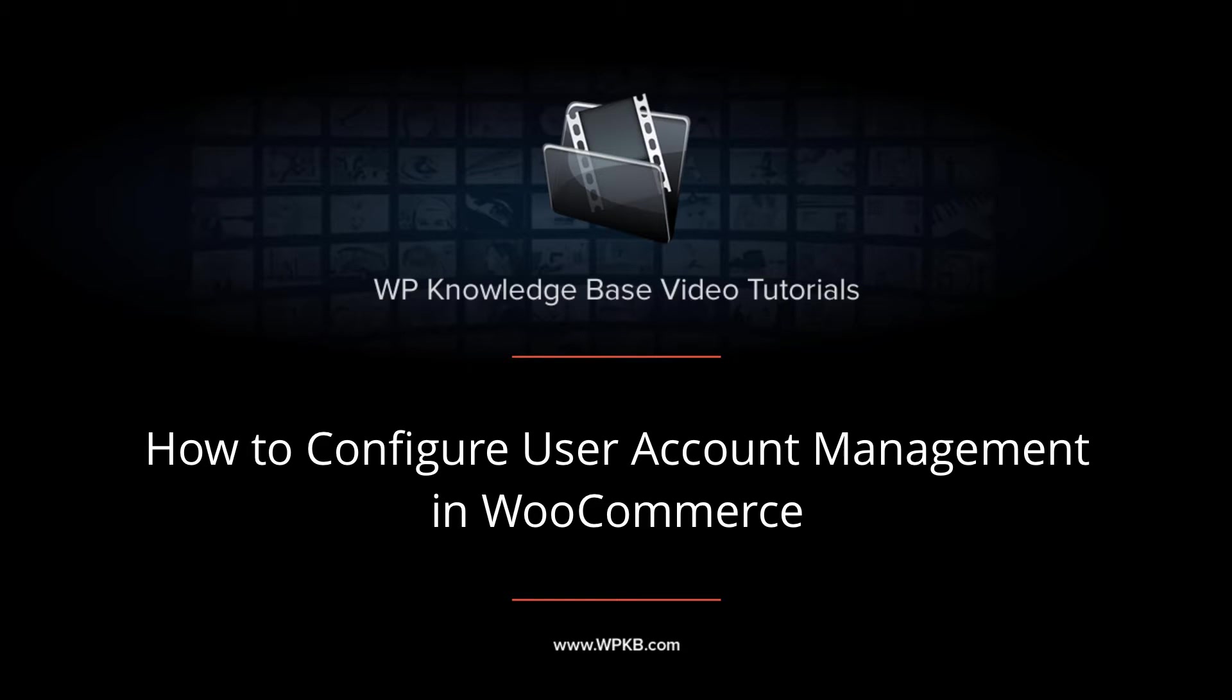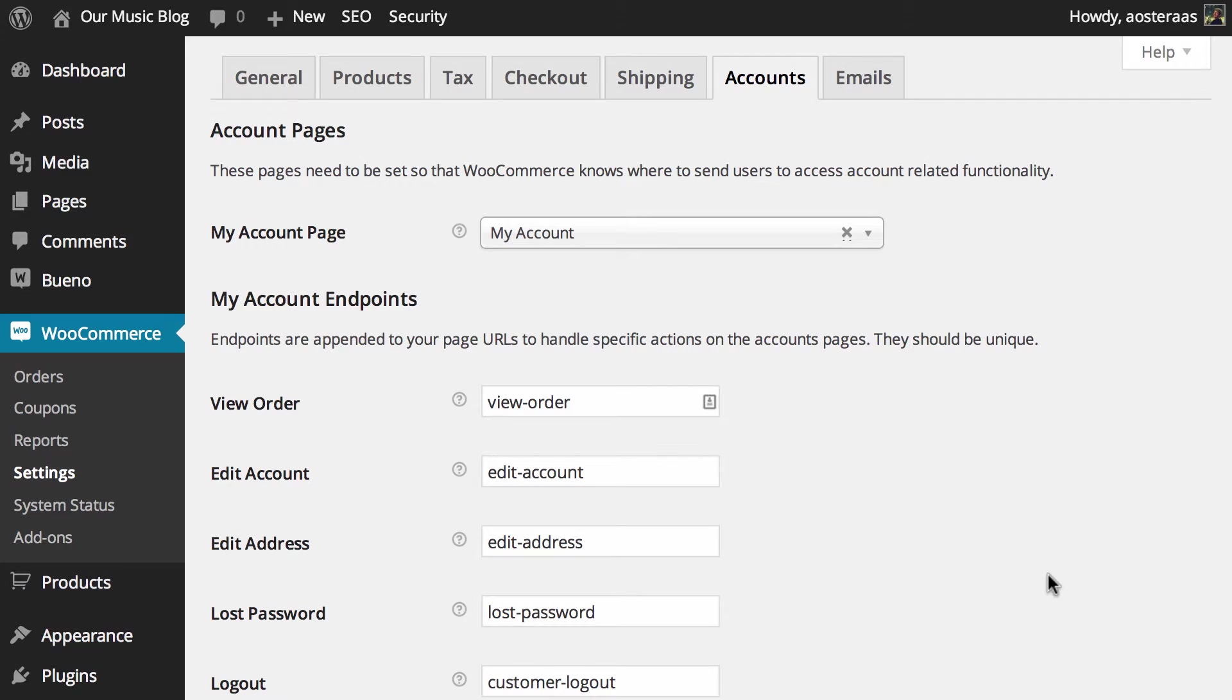Hey everyone, it's Aaron from WPKB and in this video we're going to take you through account pages in WooCommerce. These are the settings that dictate what certain slugs and so on will go where when it comes to enabling customers to manage their accounts.